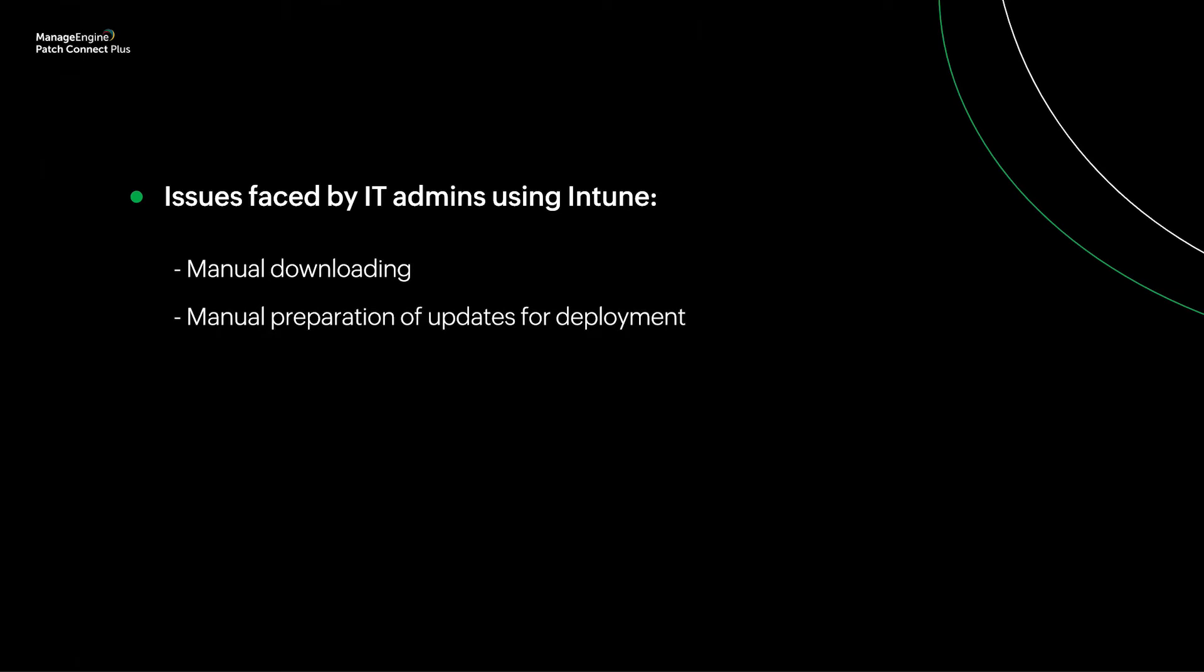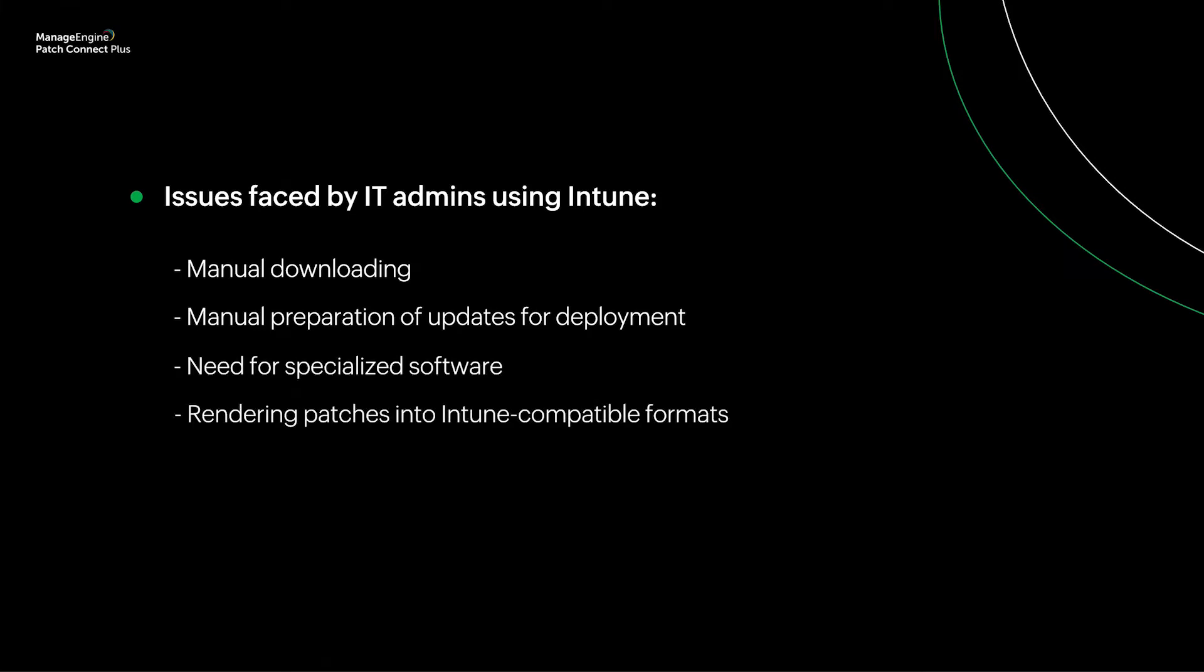IT admins using Intune still face the daunting task of manually downloading and preparing updates for deployment. Things get even more complicated for admins since they have to use specialized software to render patches into Intune-compatible formats before publishing them to Endpoint Manager.